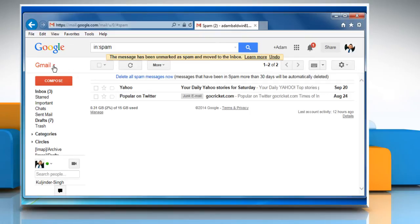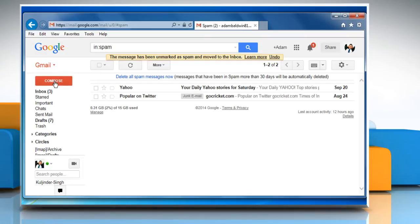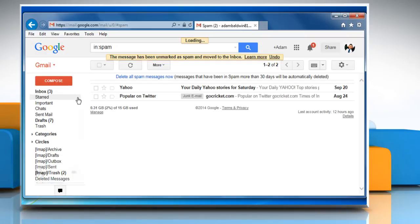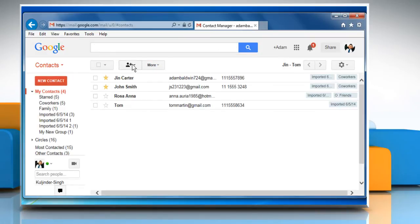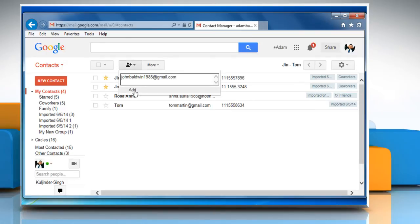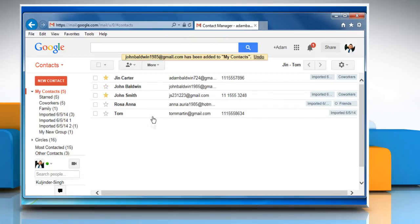click on Gmail logo and select contacts option from the dropdown. Now click on add contact button, enter desired email ID and then click on the add button. Now Gmail should not mark all the future emails from that particular ID as spam.